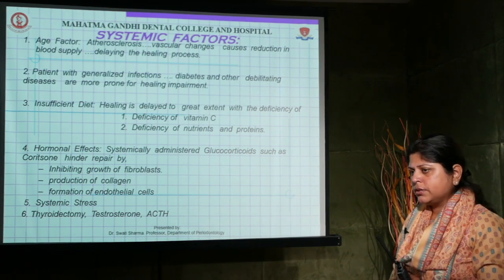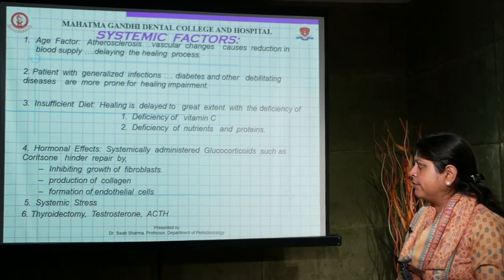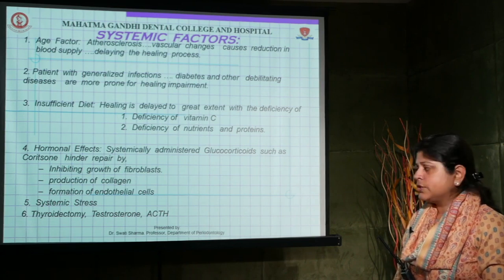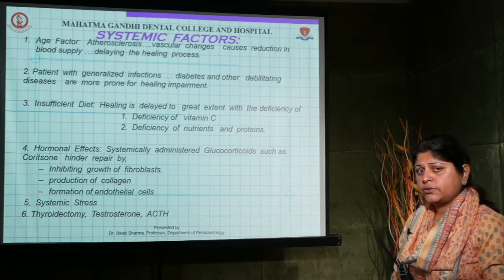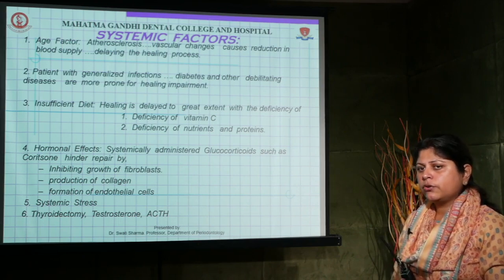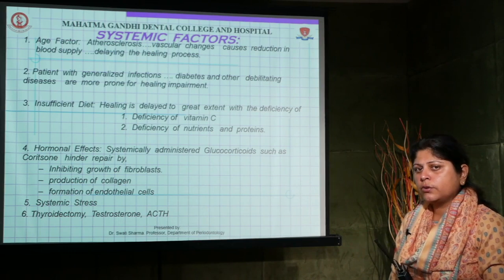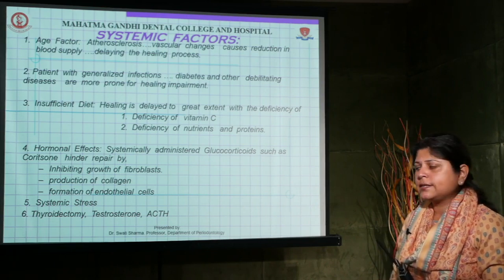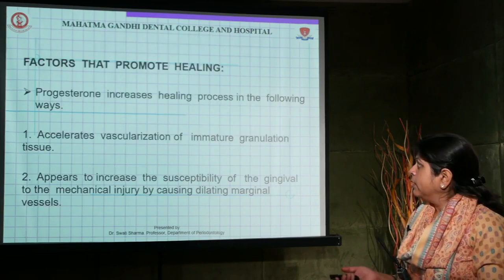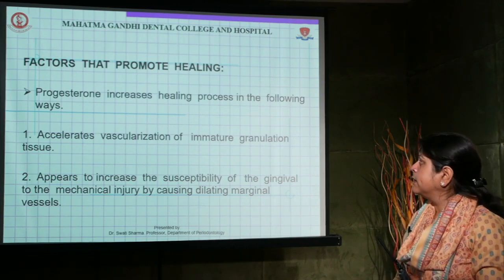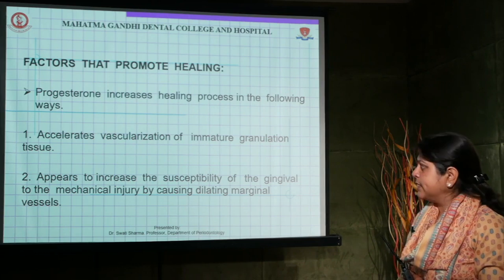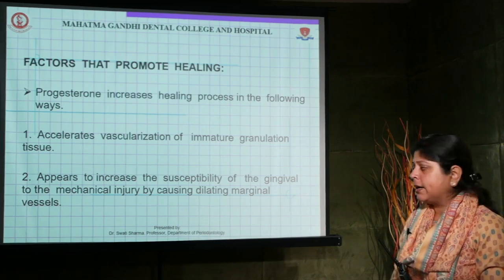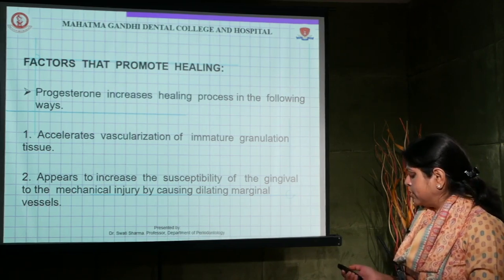Hormonal effects are important — patients on systemically administered glucocorticoids experience hindered repair, as steroids inhibit fibroblast growth, collagen production, and endothelial cell formation. Systemic stress also slows the healing process. Patients on hormones or who have undergone procedures like thyroidectomy are also affected. Progesterone is a hormone that actually promotes healing by accelerating vascularization of immature granulation tissue.